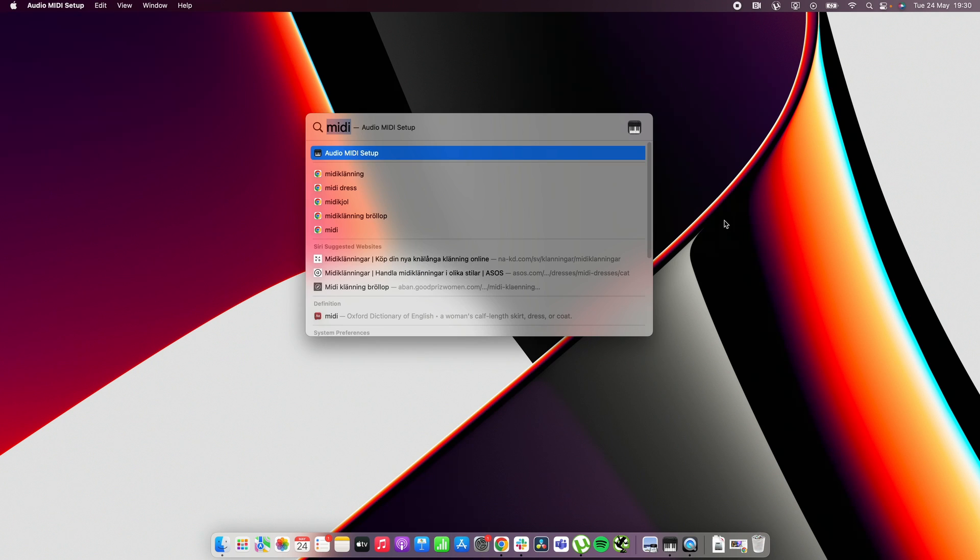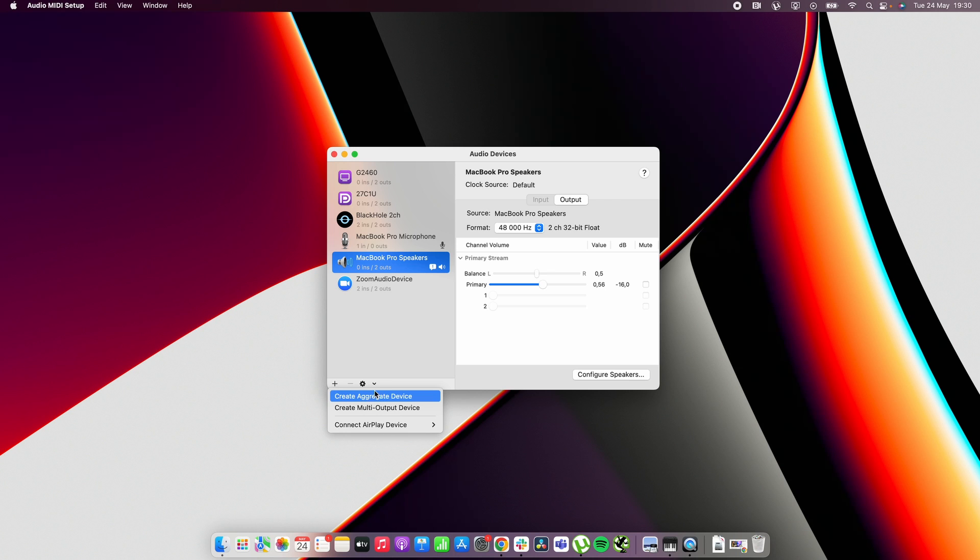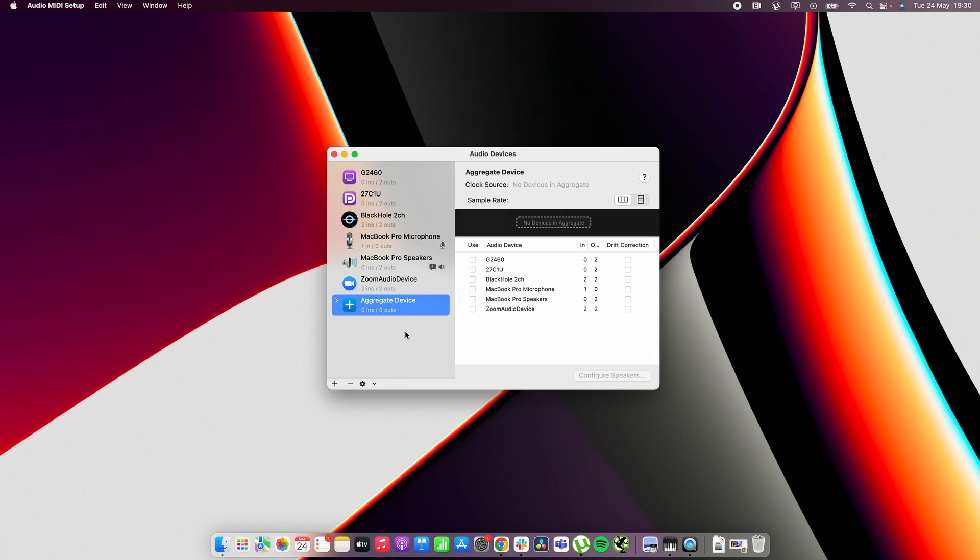So first of all you need to go to audio midi setup. Just type audio midi or midi and then you click into there. When you get here you want to click on the plus sign and there you want to first create an aggregate device.